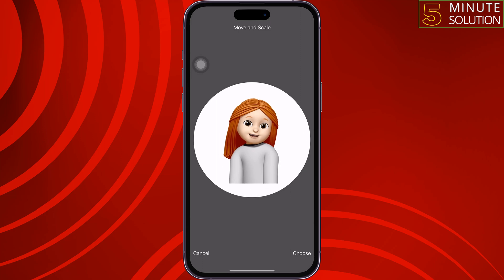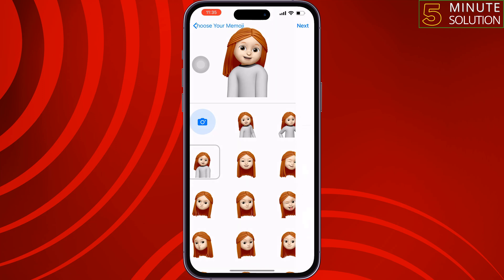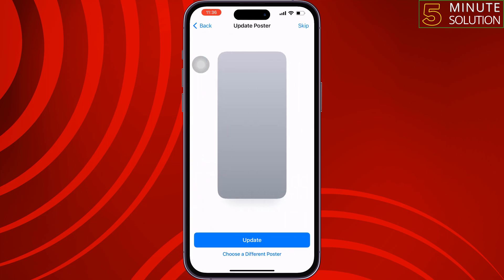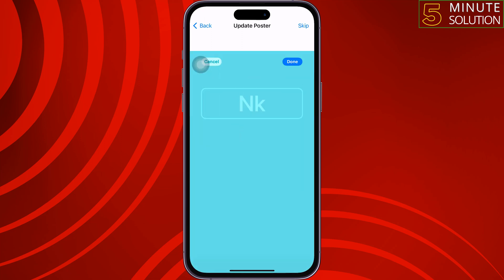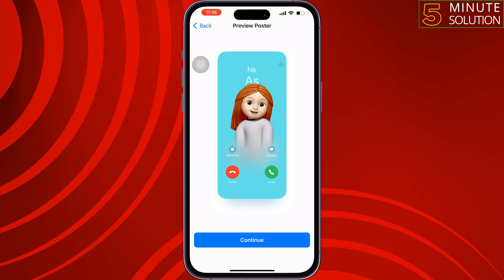You can crop the Memoji and then tap on Choose. Tap on Next — you can change the Memoji background — then tap on Next again. Tap on Update, tap on Done, and then Continue.